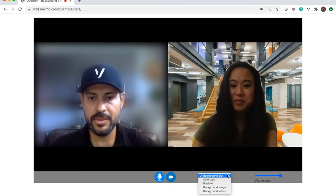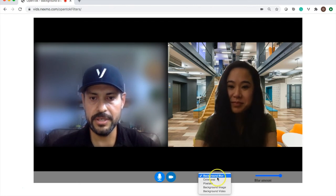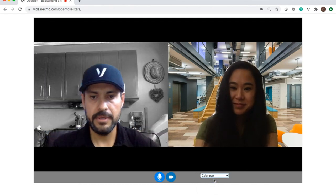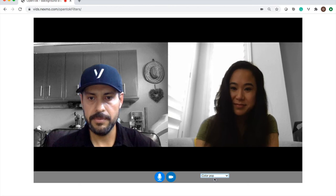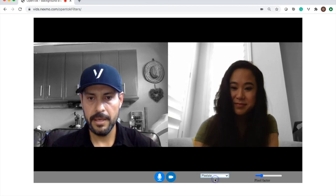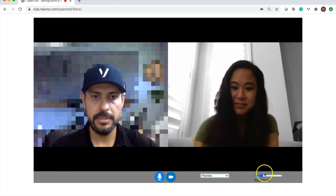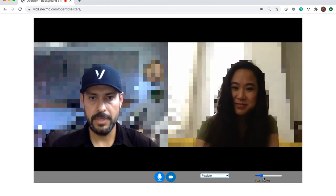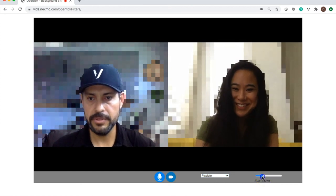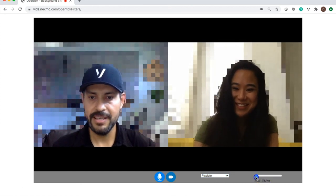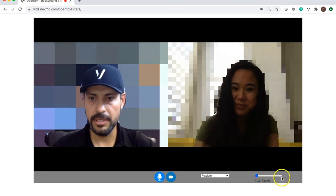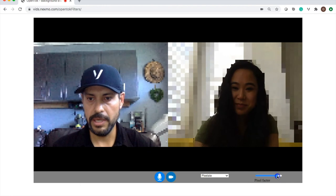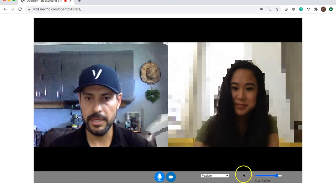So now she doesn't get to see my messy garage. I'm going to go through a couple more of the options here. I also have an option for ColourPop, so that makes my background black and white, and the foreground keeps me in color. The pixelate option makes my background pixelated. I have control over the size of the pixels, making them very large so you can't really tell what's in the background, or I can make them smaller and you can kind of tell what's there.